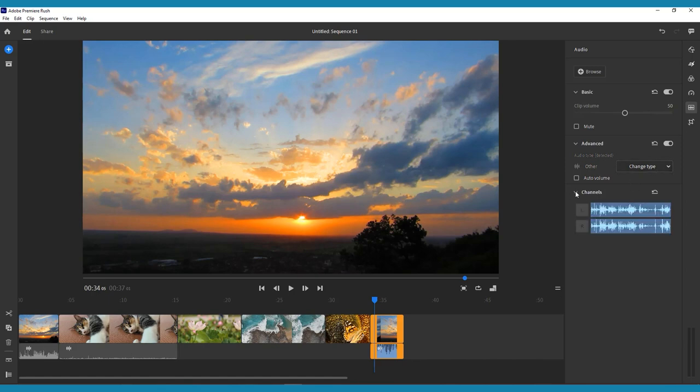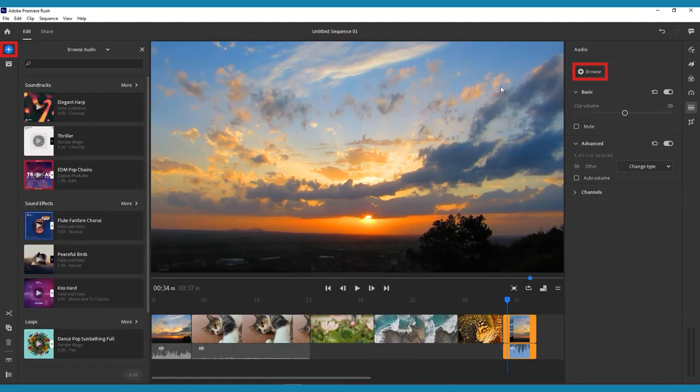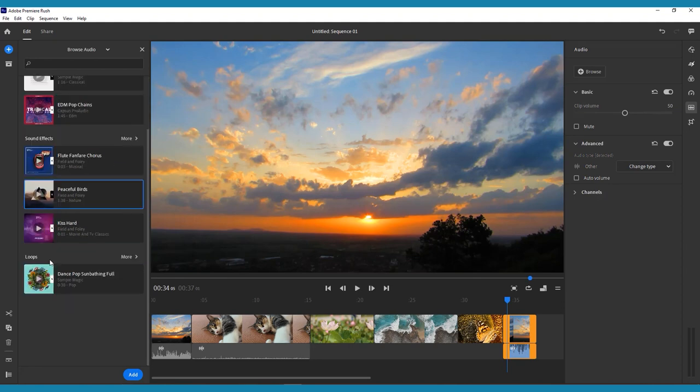To add some background music to your video, you can either click the browse button in the audio menu, or you can click the blue plus sign in the top left corner. This is the add media button. You can use this at any time to add extra video clips, music, or pictures to your timeline. You can even use this button to record video or audio directly in the app.